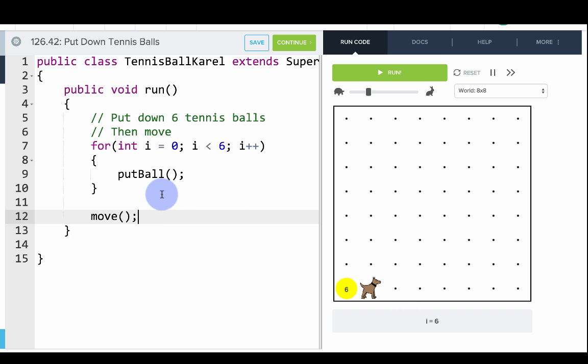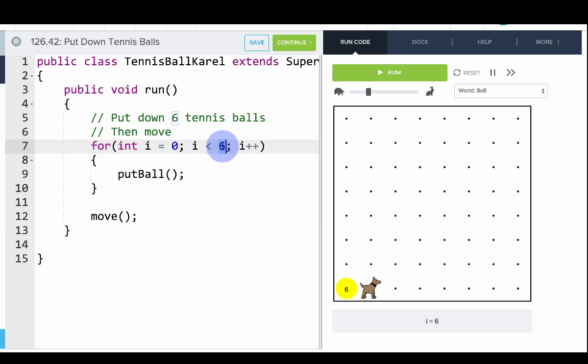Remember, this is how you do a for loop. The number of times you want to repeat goes right in this part of the loop. Now it's your turn.